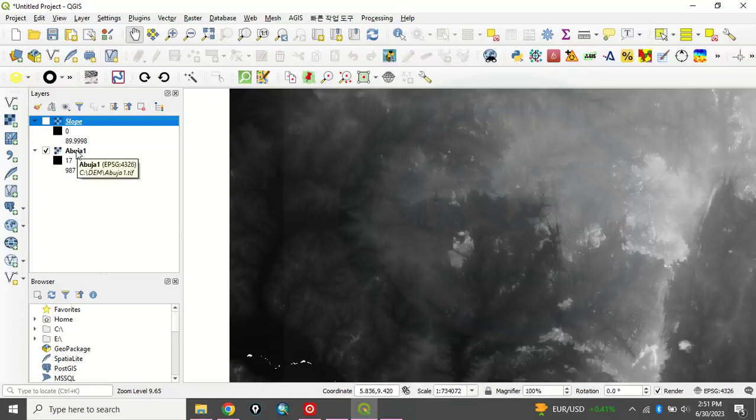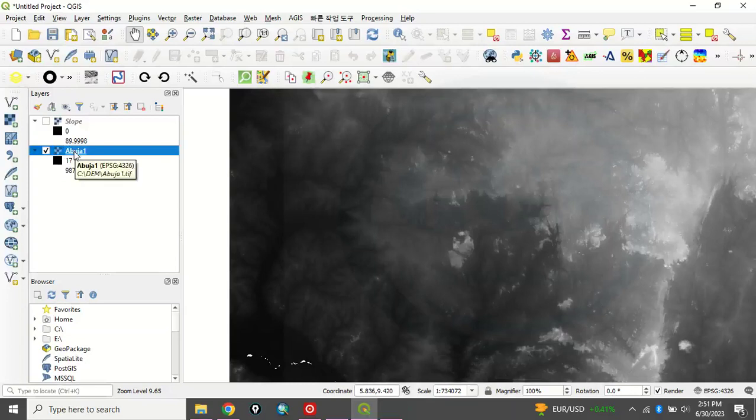Now, what to do since it is in geographic? You have to project this data, this digital elevation model. You have to project it.